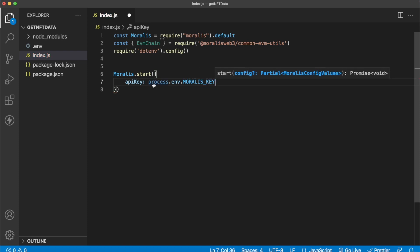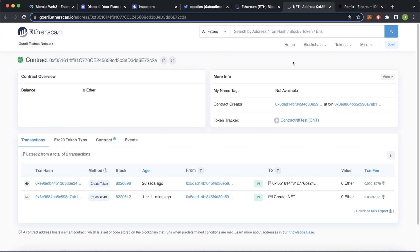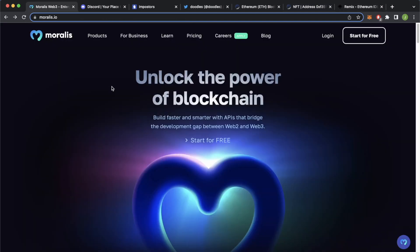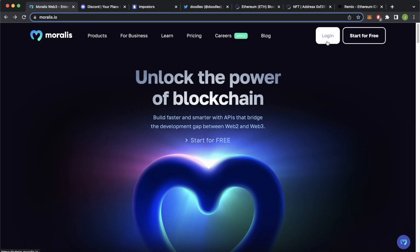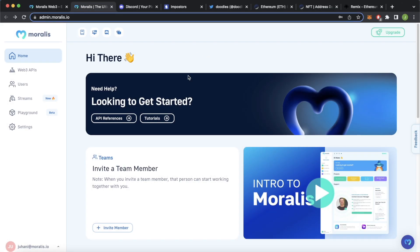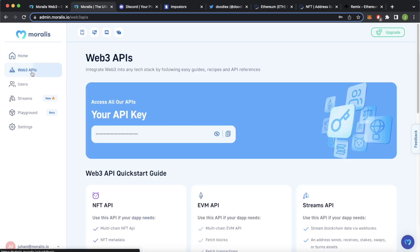So make sure you save a variable called Morales key in your environment variables. If you're wondering what you have to save in there, let's go ahead and jump into Google Chrome, open up Morales.io like so, and go ahead and create an account for free or log in if you already have an account.